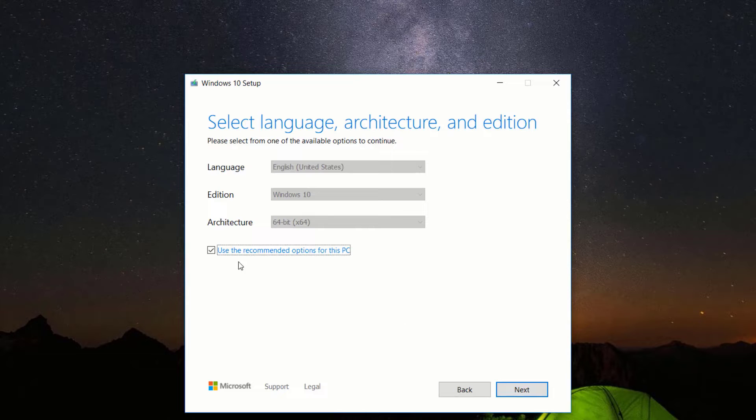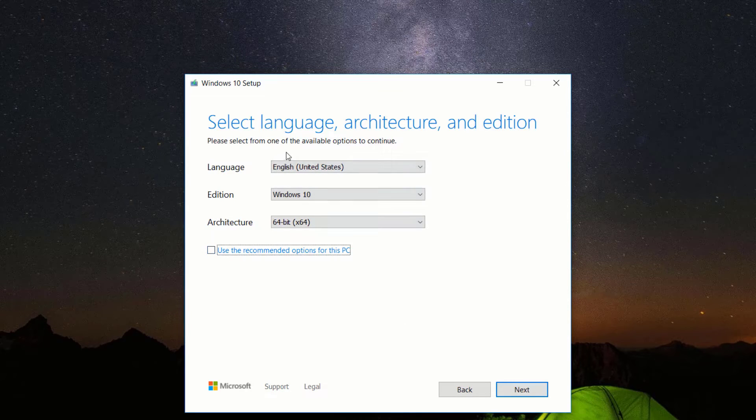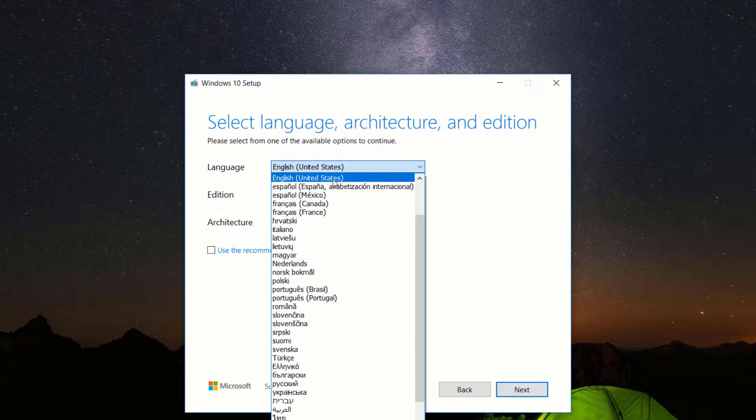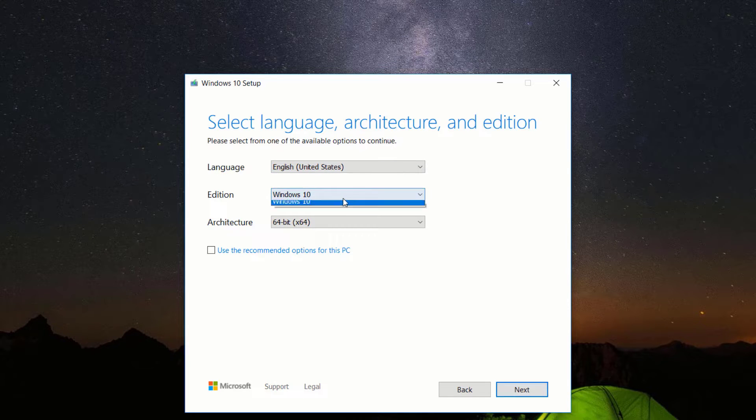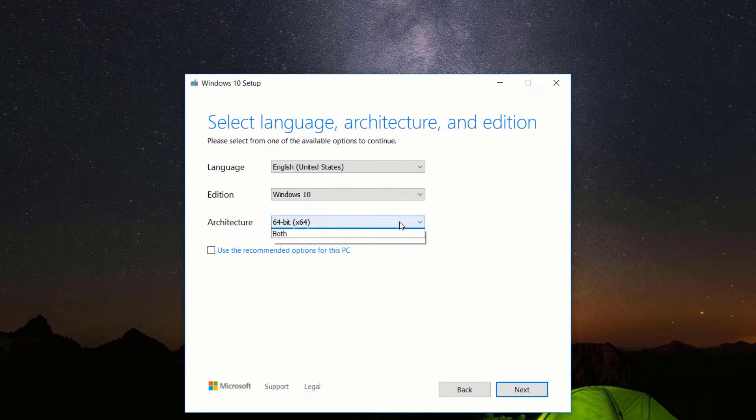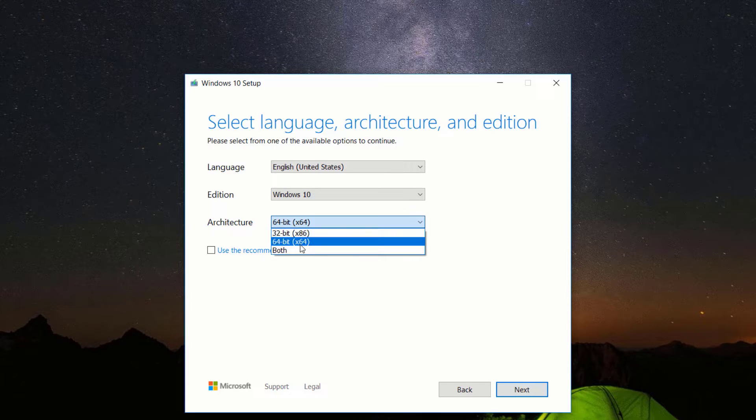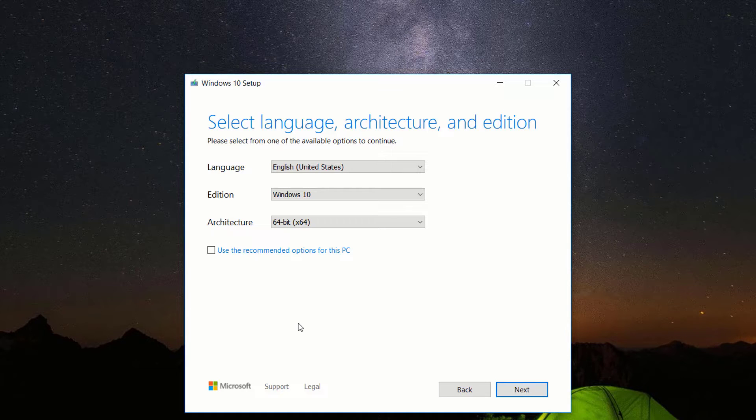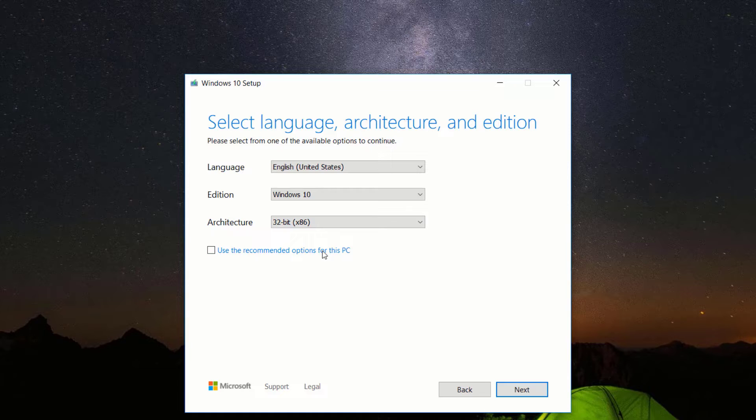Select the language of your choice. Select the edition as Windows 10. Choose the architecture based on the specifications of your computer's CPU. An older computer manufactured around 2012 to 2014, I would suggest a 32-bit ISO. Whilst computers manufactured from 2015 to date can run a 64-bit without issues. If you are not sure, please choose both.